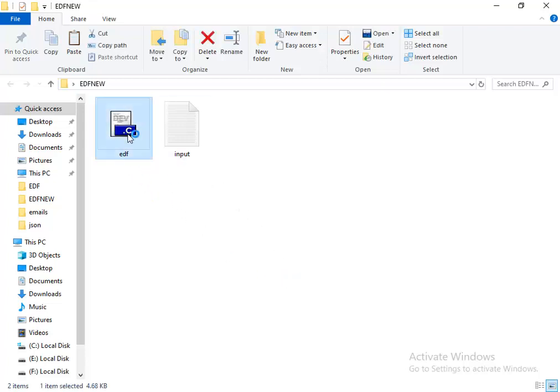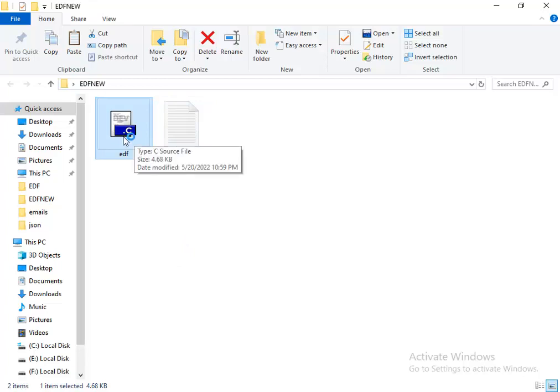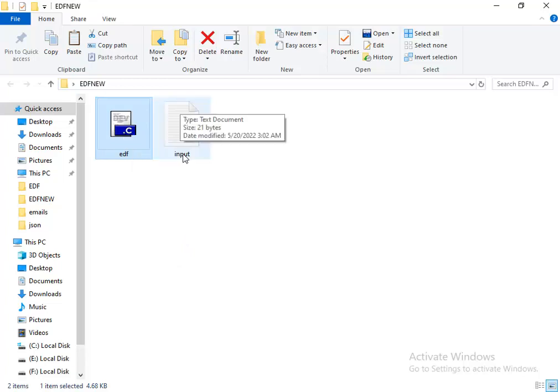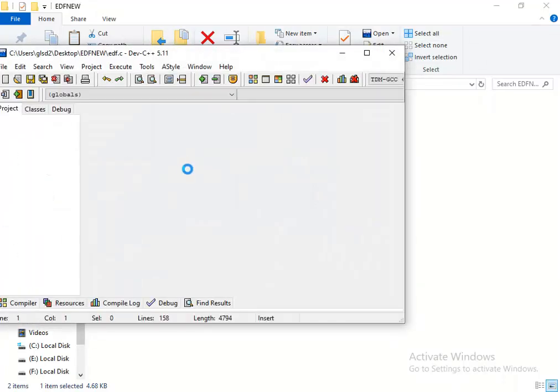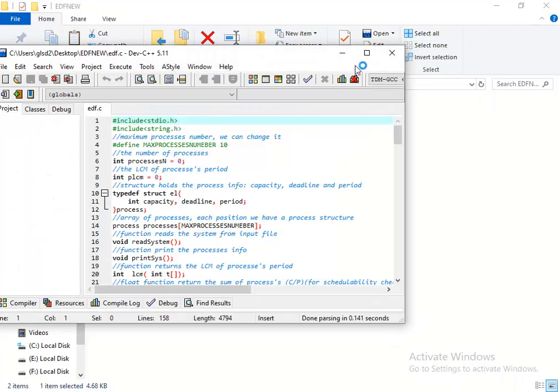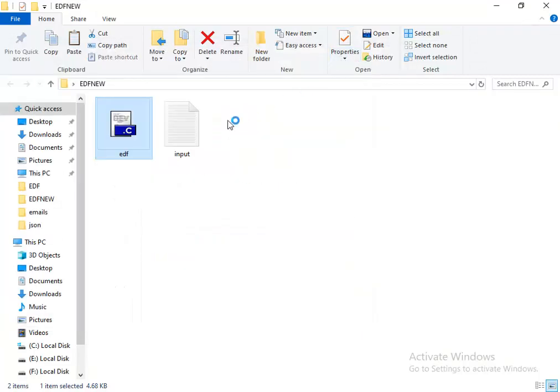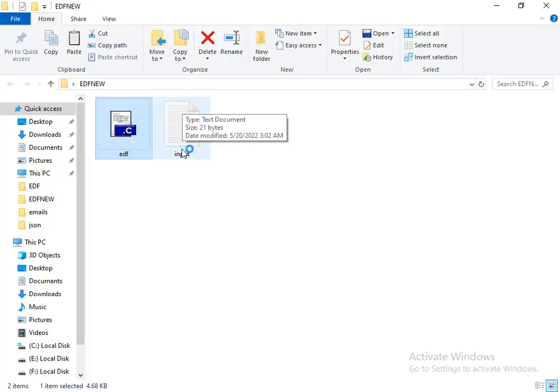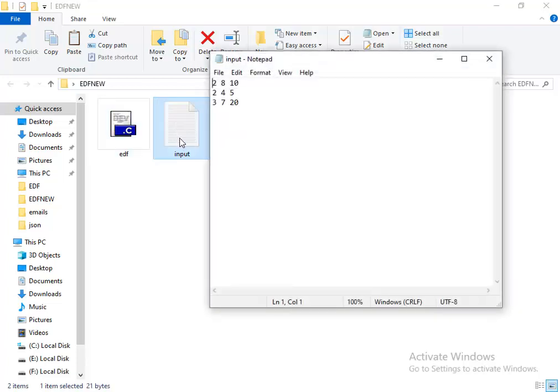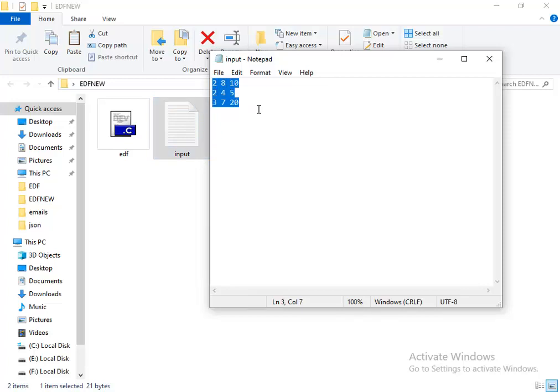This is a very clean code. The code reads the system from this input file. Let me first show you how to enter your system in this file. For example, if you have three processes, that's the system for three processes.